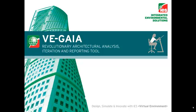Thank you for joining us. Today we're going to talk about another feature inside of VE-GAIA called the BioClimate Tool.